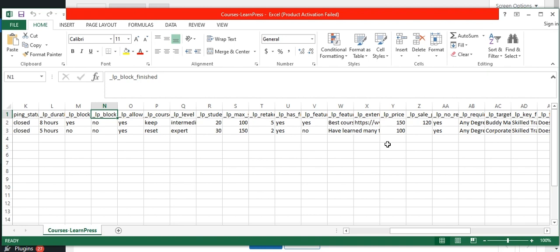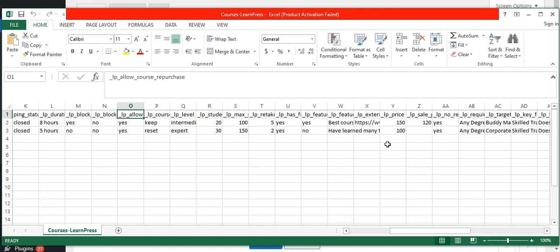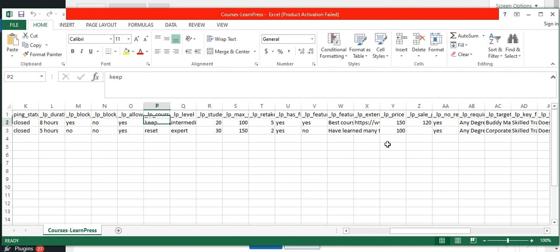In the block finished field, I have mentioned 'No' to not allow the course to be blocked once the students finish this particular course. And specify 'Yes' to enable repurchasing this course. Provide the options for course repurchase to choose from — you can specify values like keep, reset, and open.